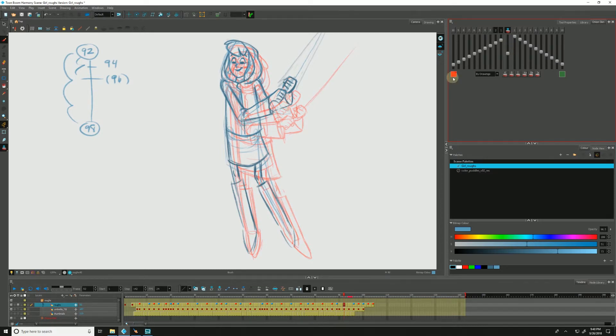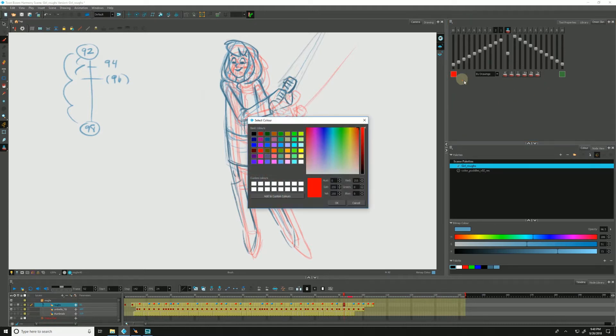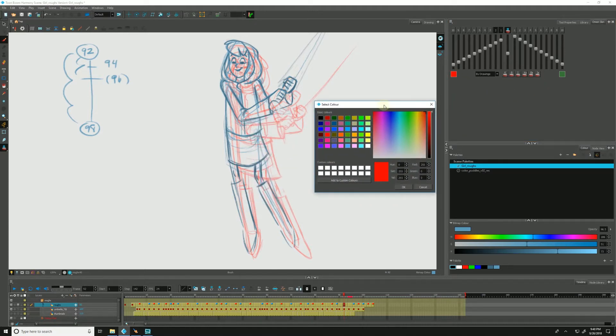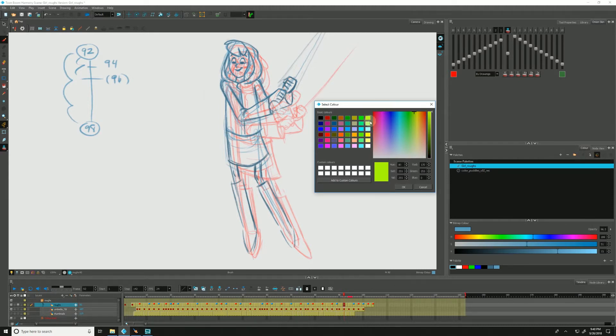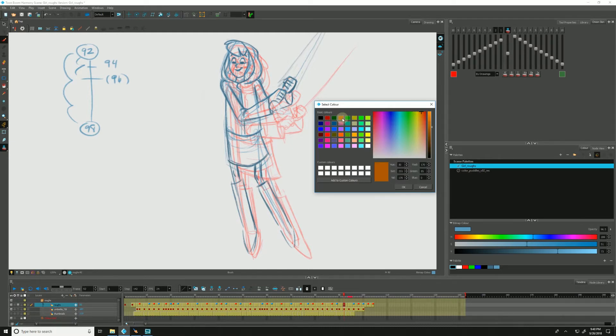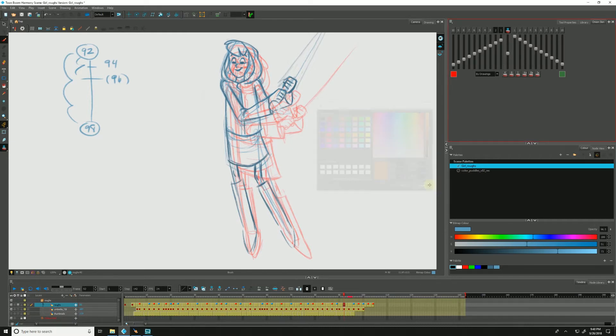So moving along, we might notice these red and green boxes here. Now these control the default colors of our onion skin. So if we wanted to, we can change it to green or whatever our heart may be, our heart's desire. I'm going to cancel because I actually kind of like it the way that it is right now.